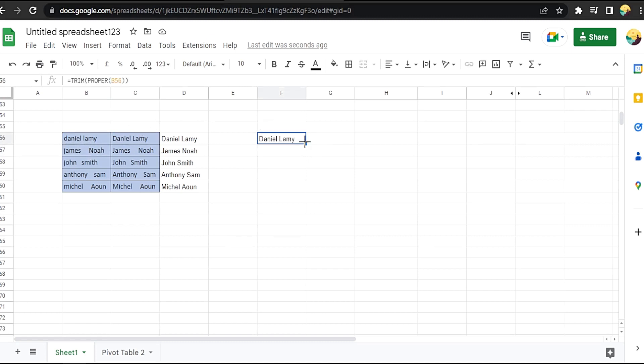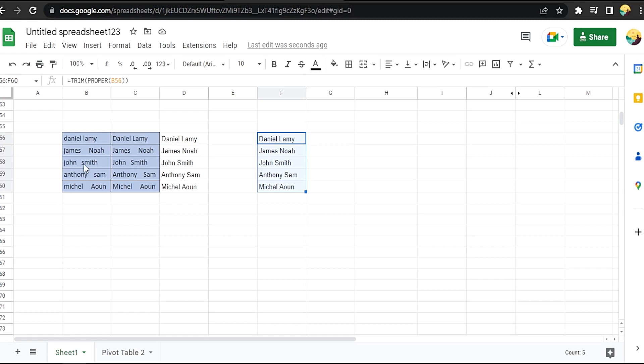Okay, extra spaces have been removed and the letters have been capitalized. That easy guys, there you go.